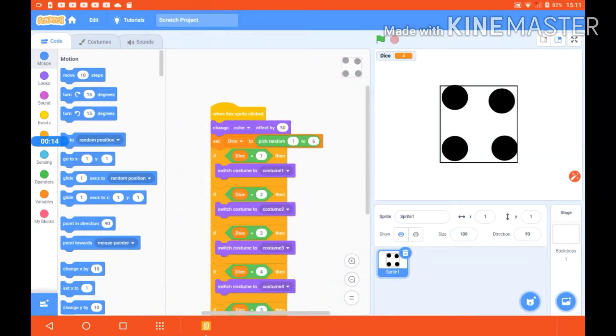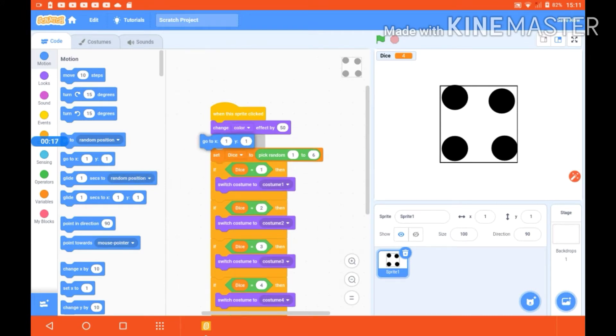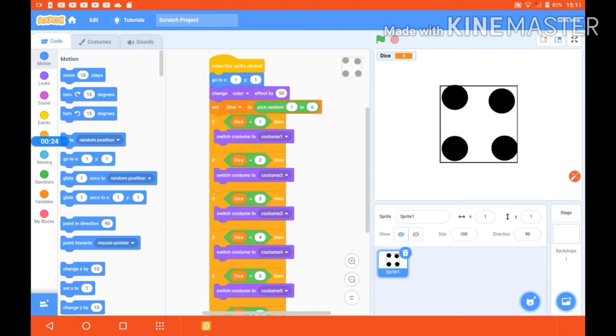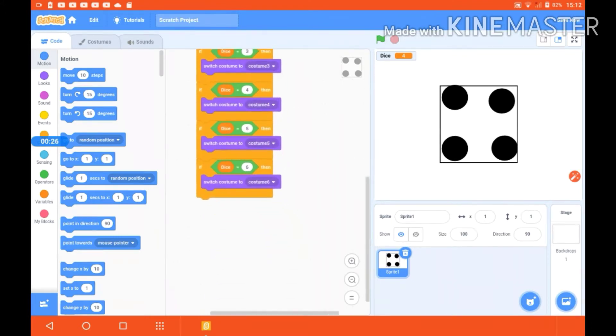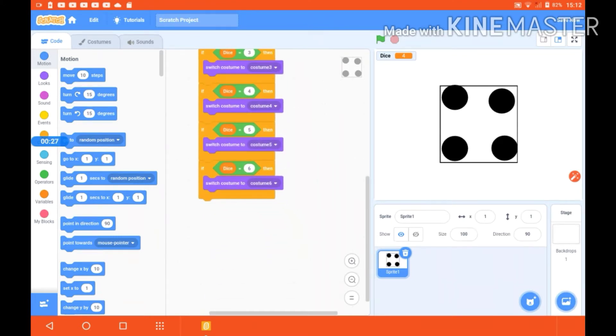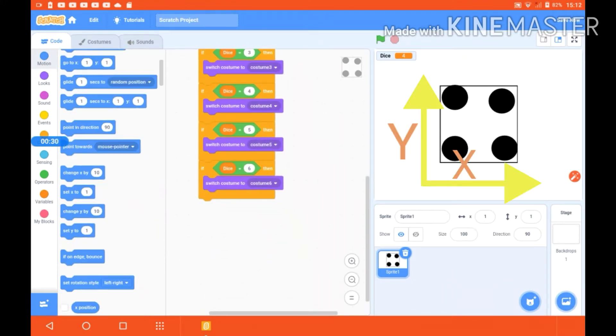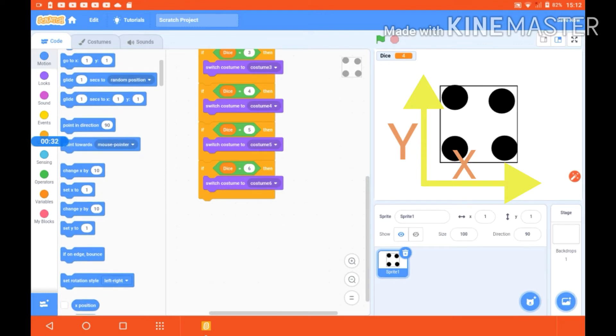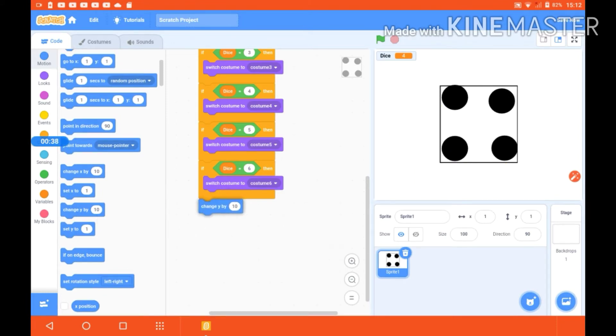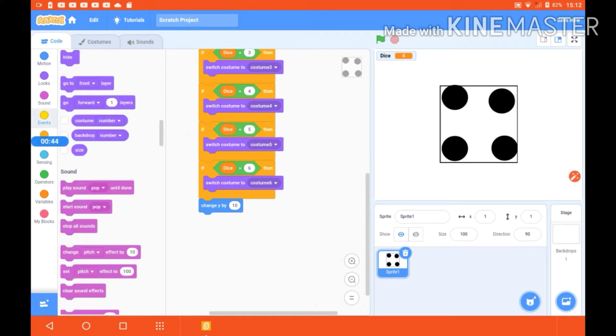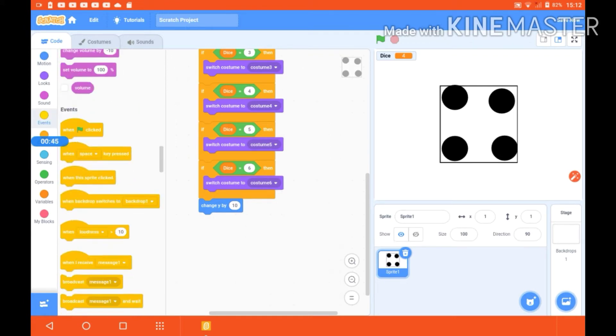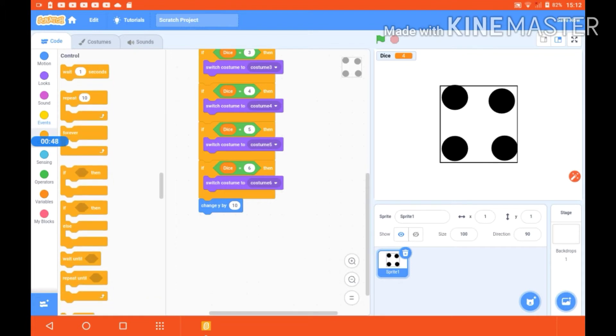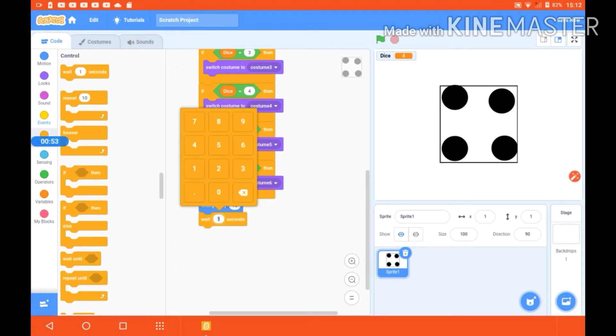I'm putting it here just below the when this sprite is clicked so that it will define the position of the dice. Now what I'm doing here is adding change y by any number. Let's take change y and then I'm going to control and giving a wait of maybe 0.2 seconds.